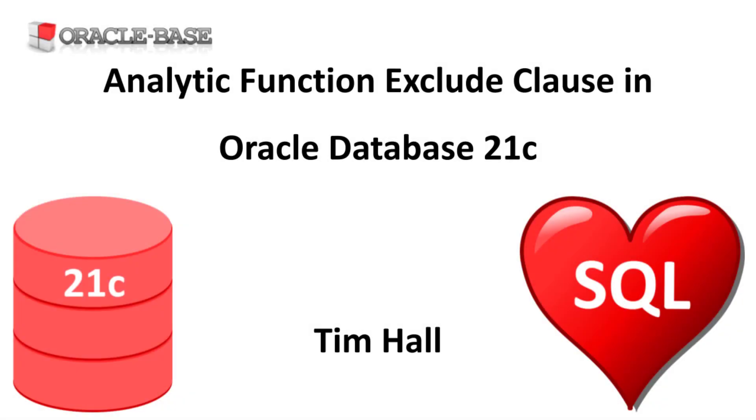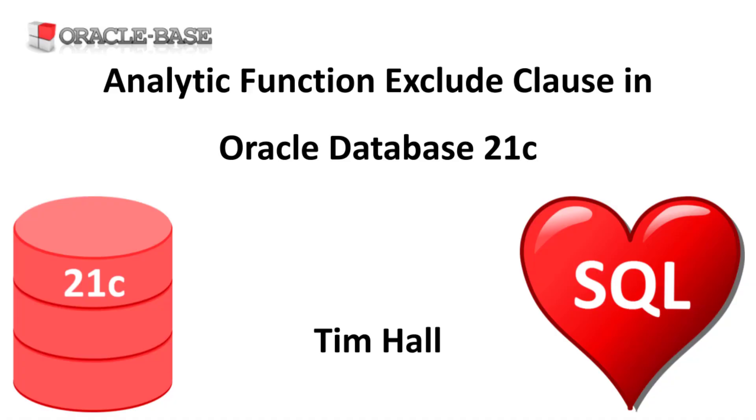Hi, it's Tim from Oracle Base. In this video we'll demonstrate the analytic function exclude clause, introduced in Oracle Database 21c.